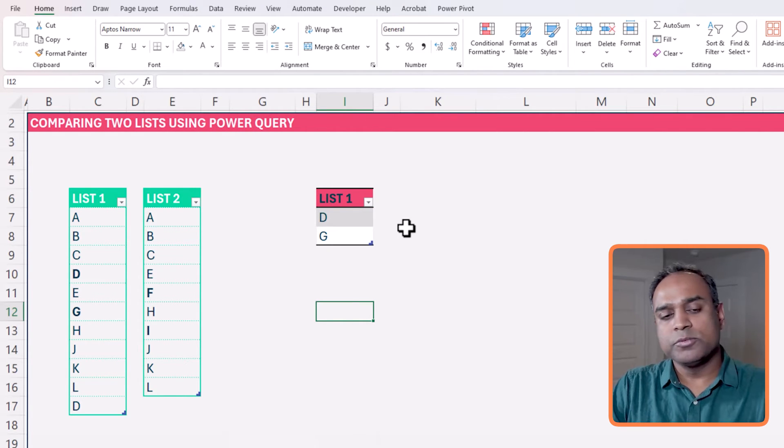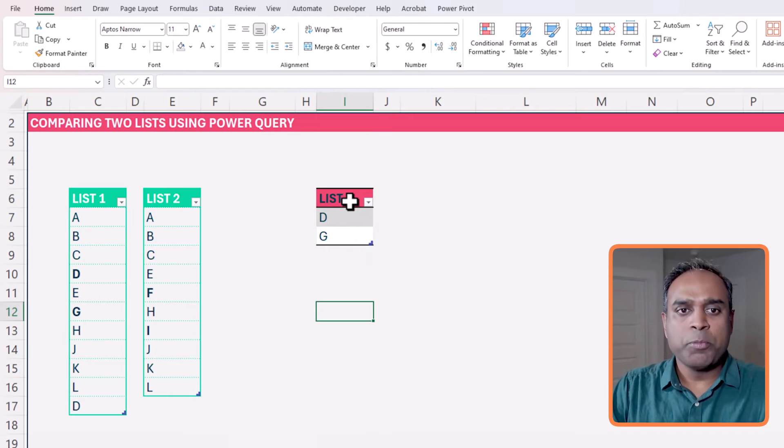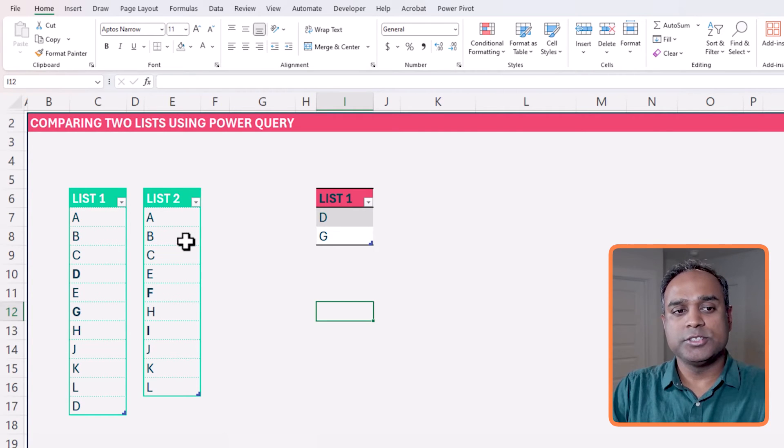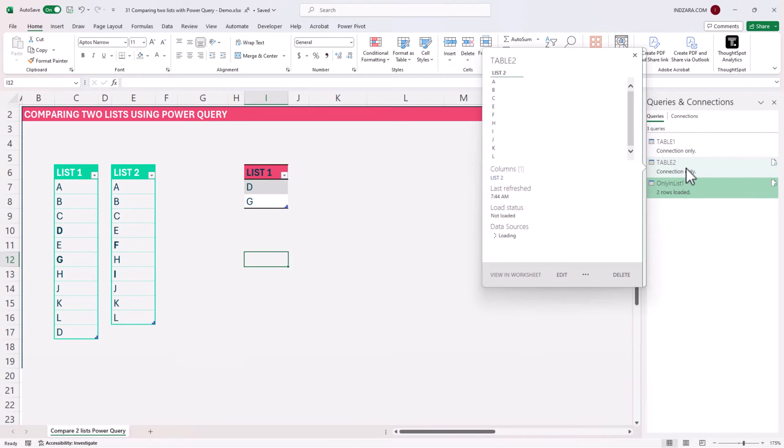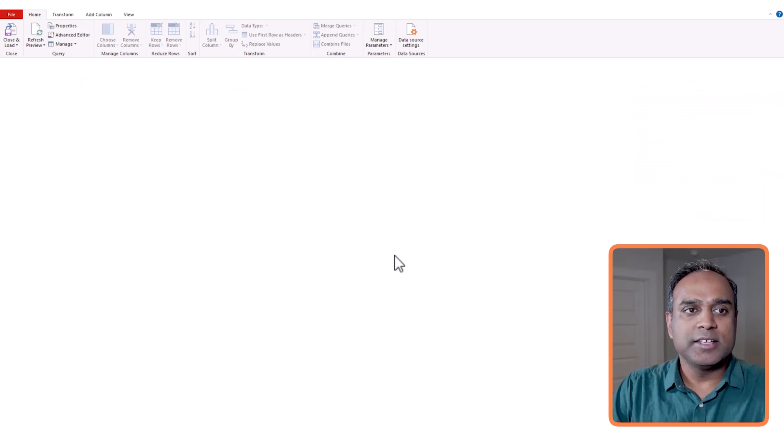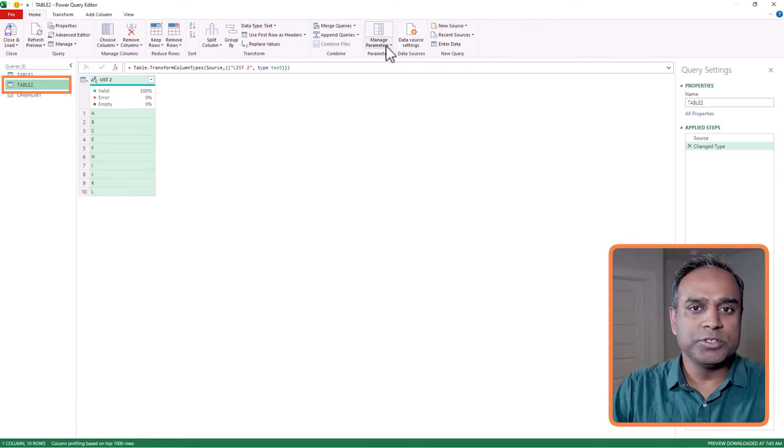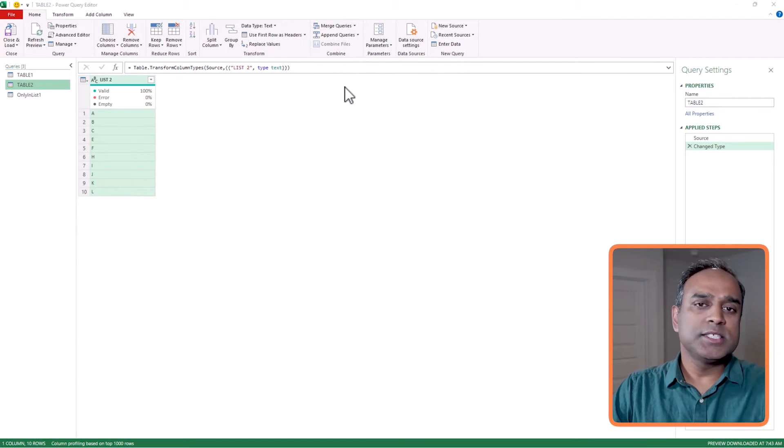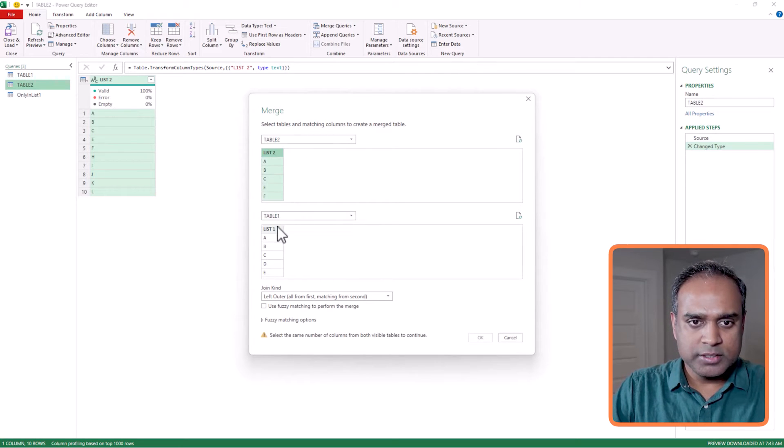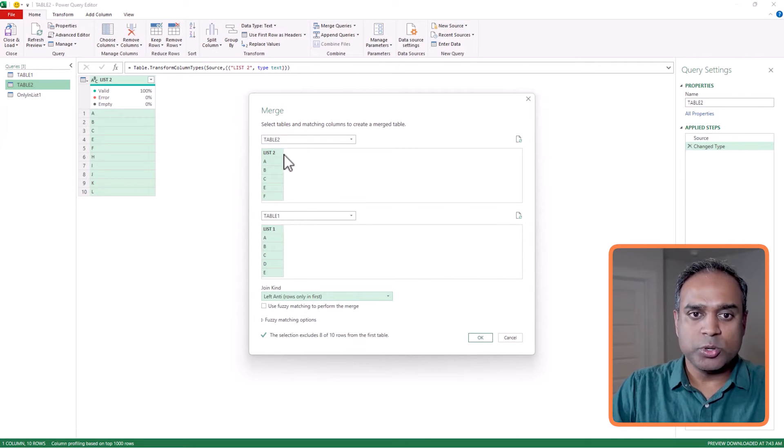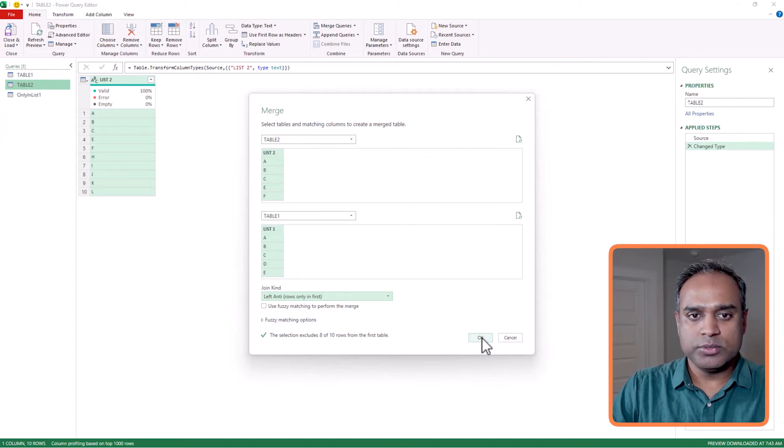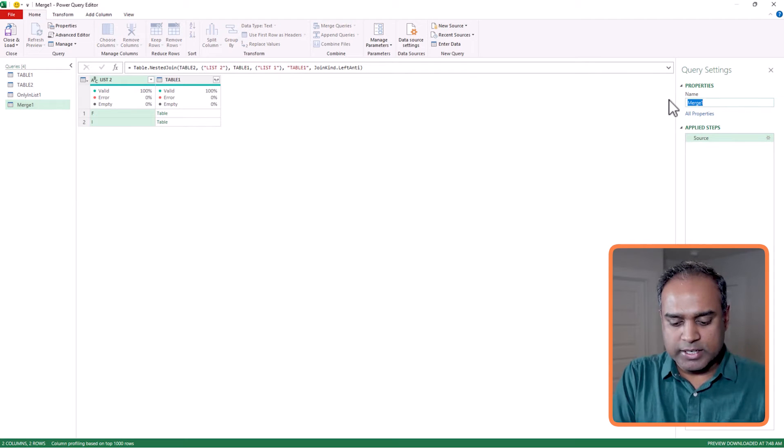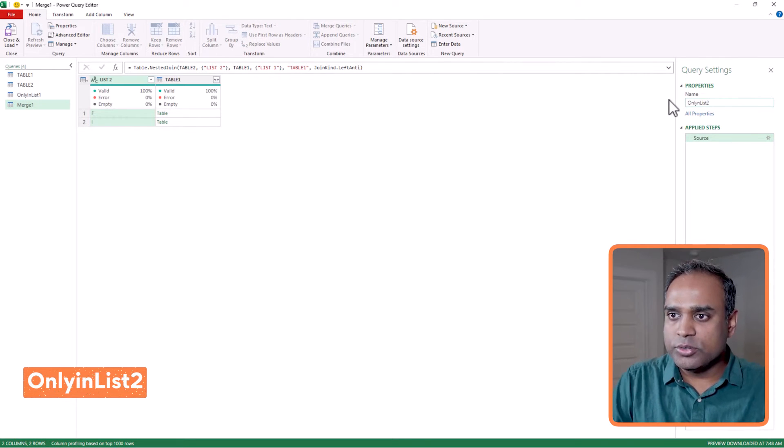So now I have this list one done. Now I can do the similar steps to get to the list items only in list two. And I am going to go back and right-click to table two, edit. And this opens up the Power Query editor again. And we'll do the opposite of what we did last time. So we'll go to table two and say merge queries as new. And this time I will choose this and table one, and I would do only in the first, which means only in this list two I want to have.